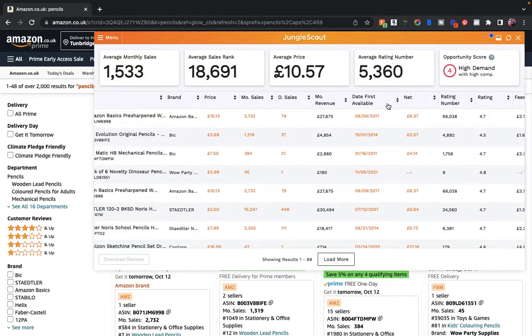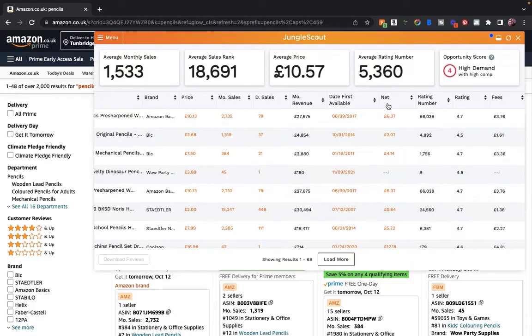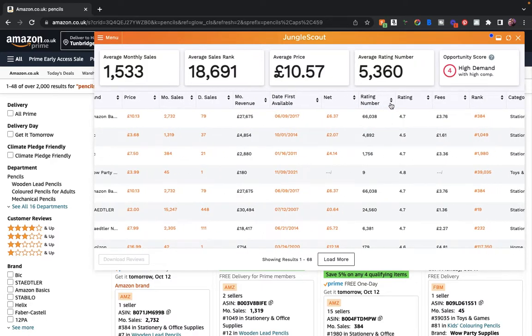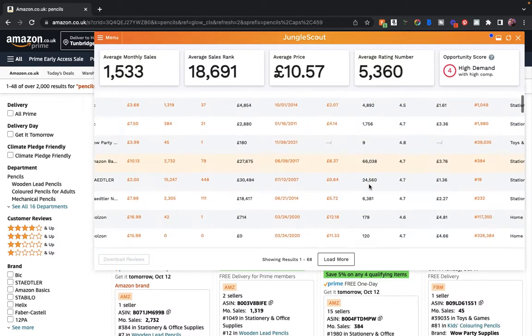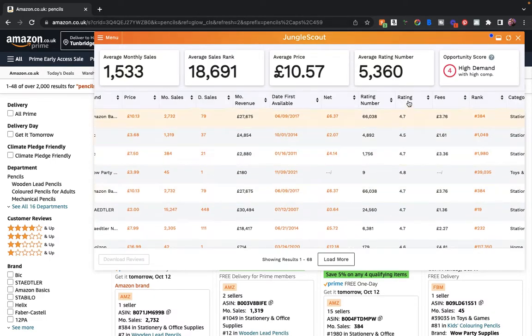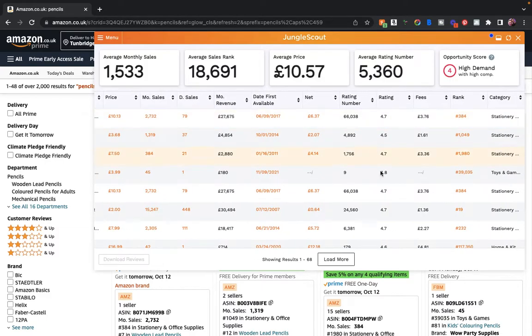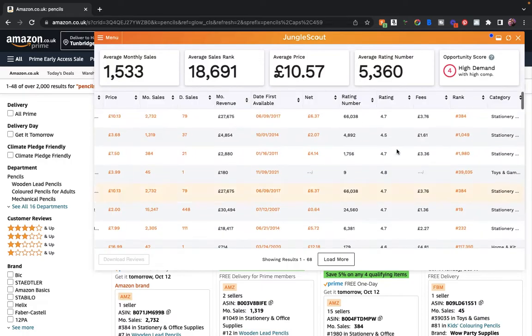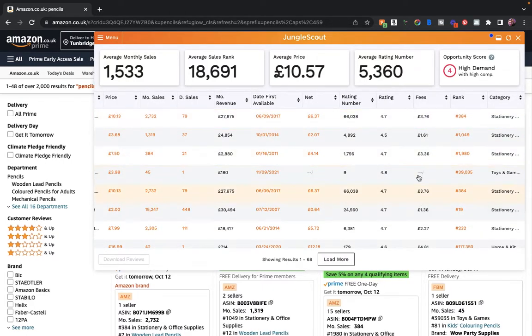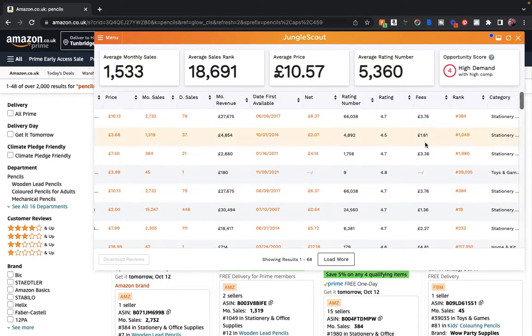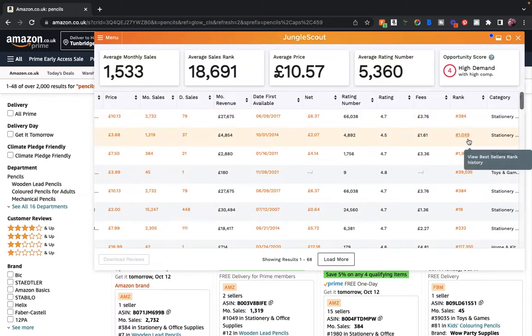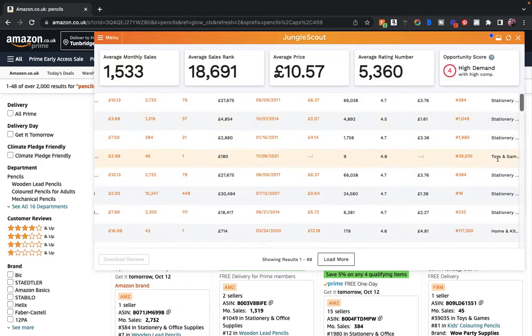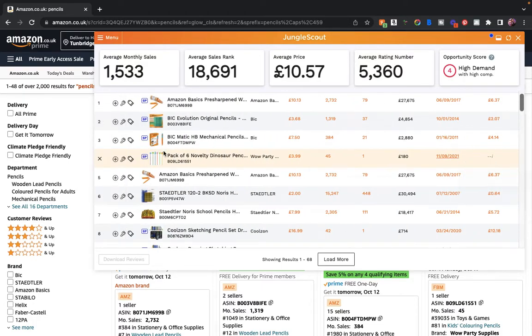You've got the monthly revenue there as well, date first available which is interesting, and the net profit that it probably thinks you're making just to give you an estimate. Then we've got the all-important rating numbers here so we can figure out if we can compete. We've got the rating so the average rating of that rank to see if we can improve it or make a product better. You've got the fees for the product which is quite handy, and then the rank which is just a moment in time. Then we've got the category here.